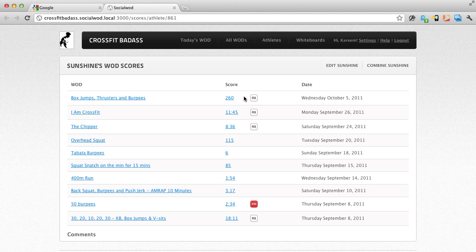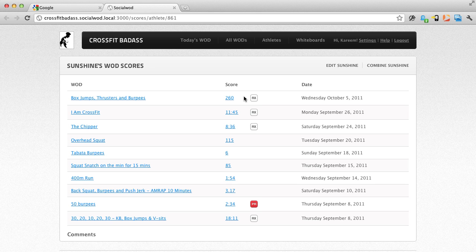So with SocialWOD, you get a weekly attendance email and you have your athlete's performance data at hand, which helps you as a gym owner to make sure that athletes who are considering leaving your gym can actually stay on as paying customers.